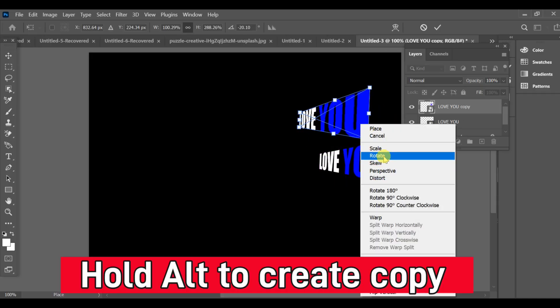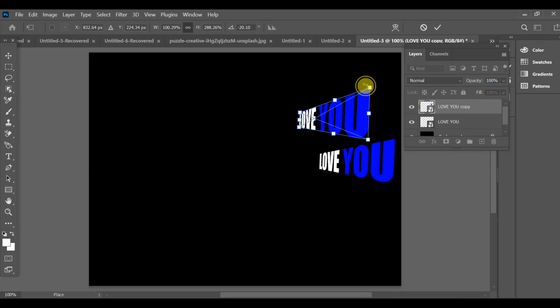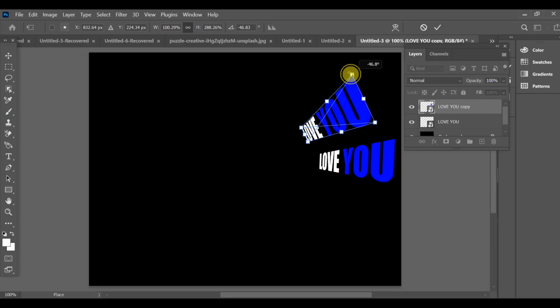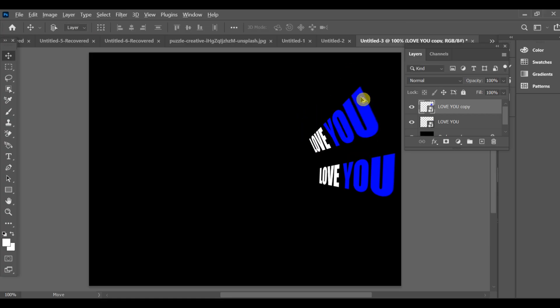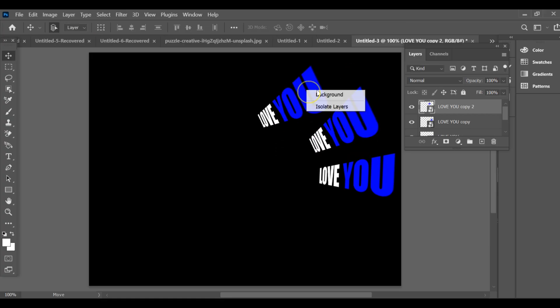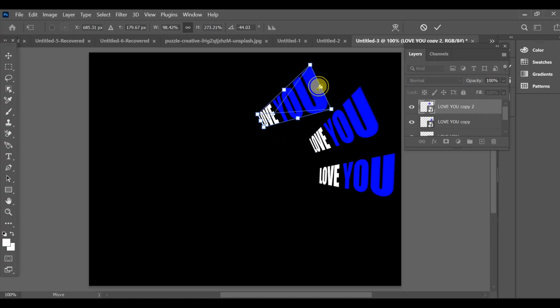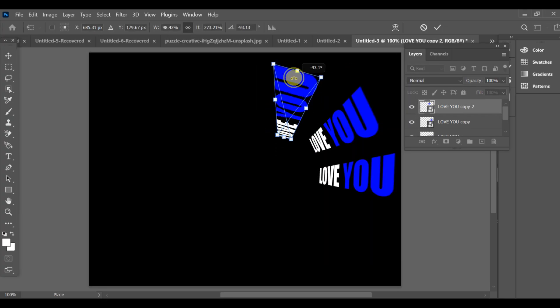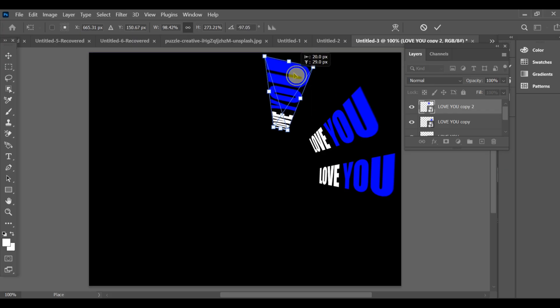Press Ctrl+T and select rotate and adjust the position. Repeat this process. Make multiple copies and rotate each one slightly to build the layered effect.